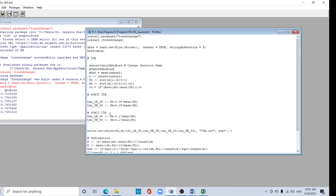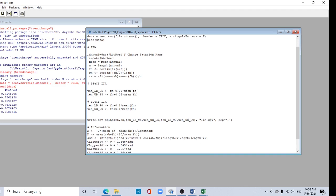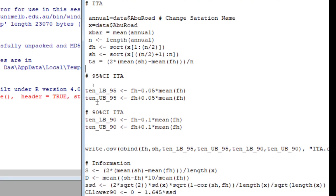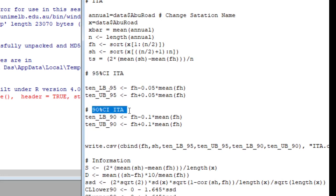Now no need to change anything else. This imports the data and shows the head of the data. Here's the formula - I have written 'annual', you can write anything. Then x is the data, x̄ is the mean, n is the length. fh is the first half of data (n/2), and sh is the second half of data. Similarly you can check the 95 percent confidence interval and 90 percent confidence interval.